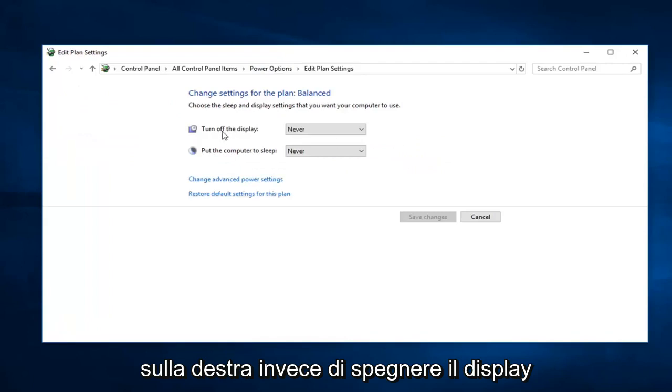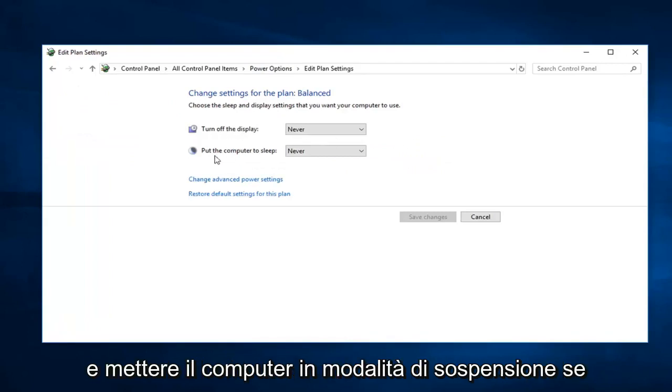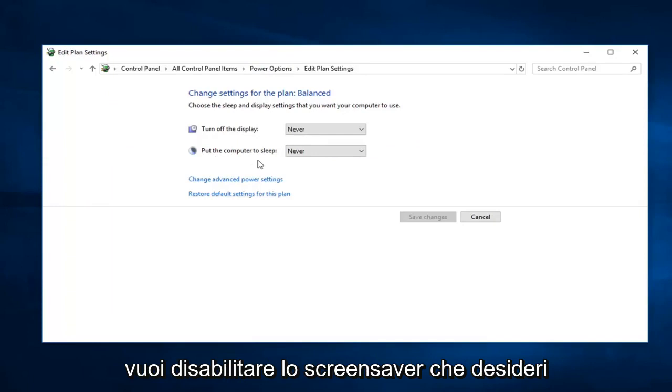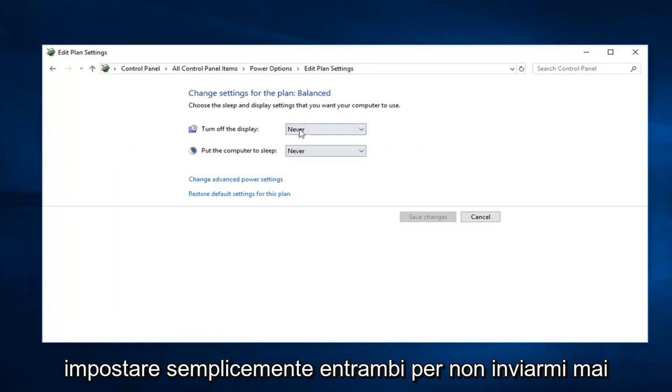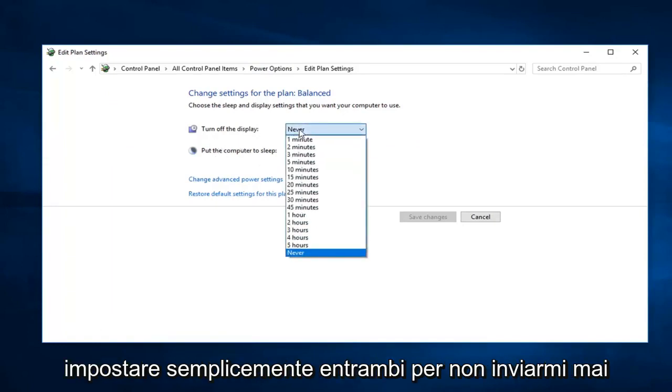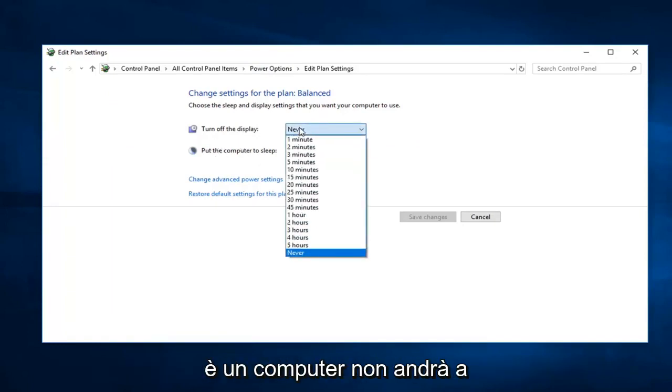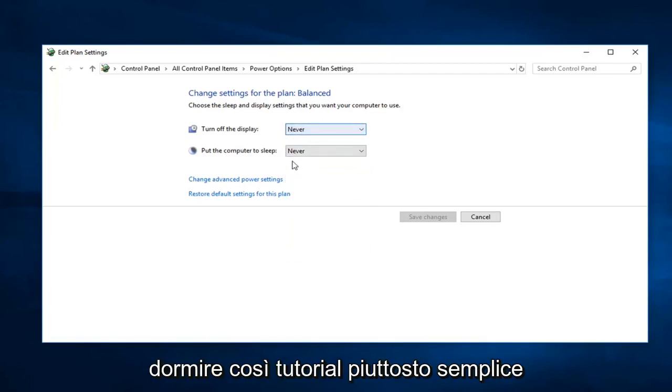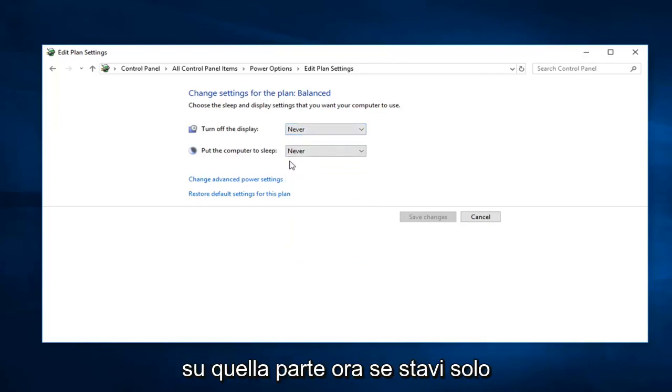You'll see turn off the display and put the computer to sleep. If you want to disable the screensaver, you want to just set both of these to never. So that means the computer is not going to go to sleep. Pretty straightforward on that part.